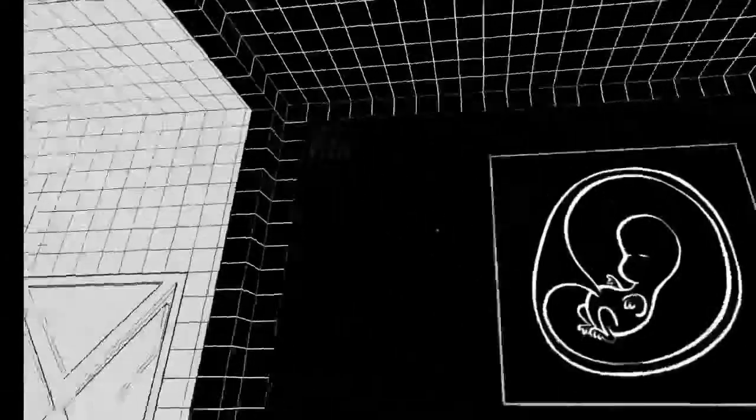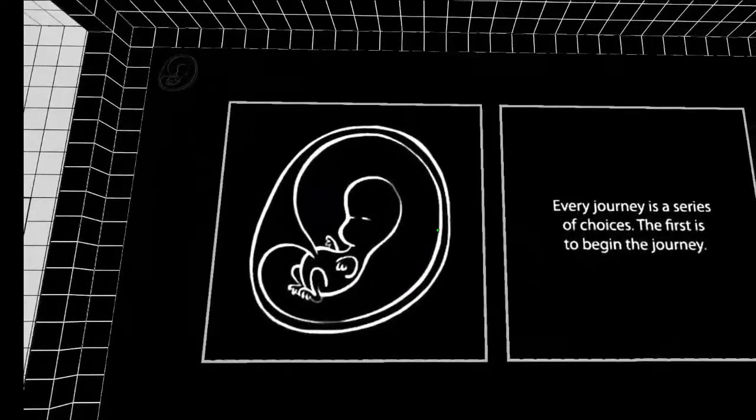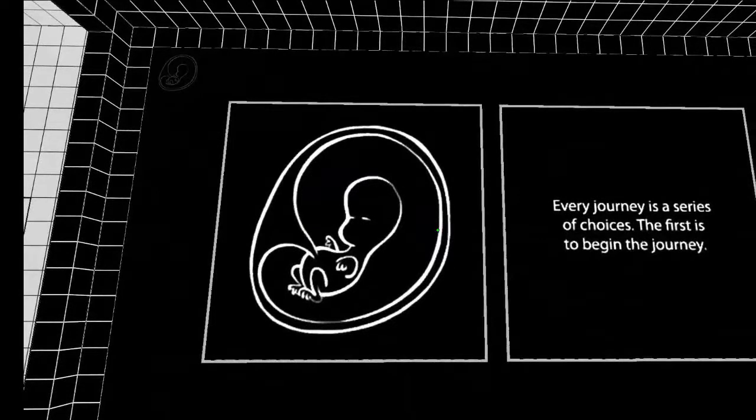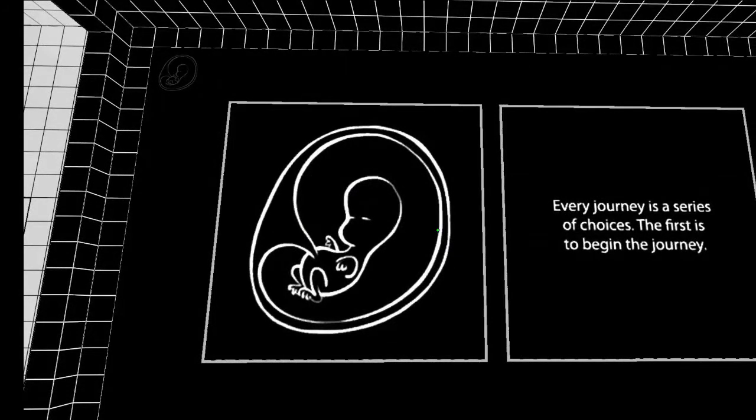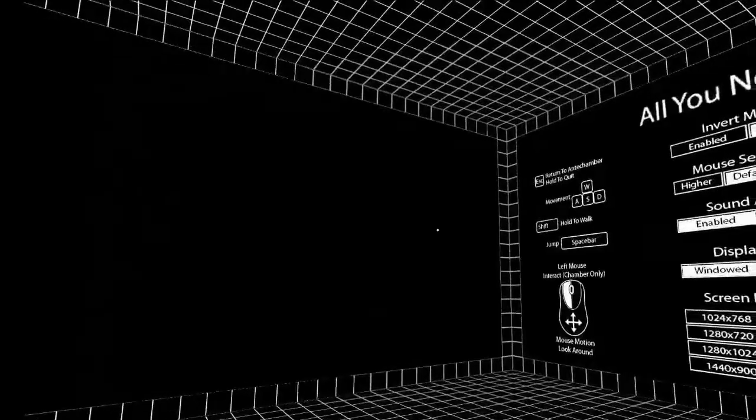I should have read that. Let's rewind a bit. Let's pretend I started out the video with, every journey is a series of choices. The first is to begin the journey. I love Journey. Don't stop believing.